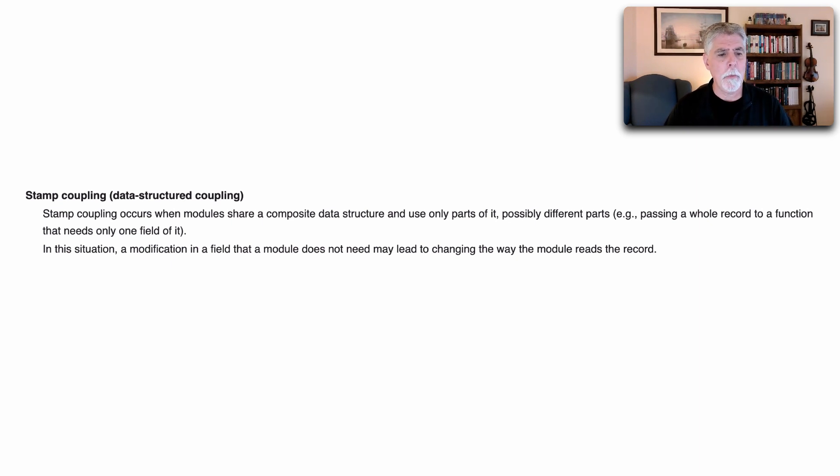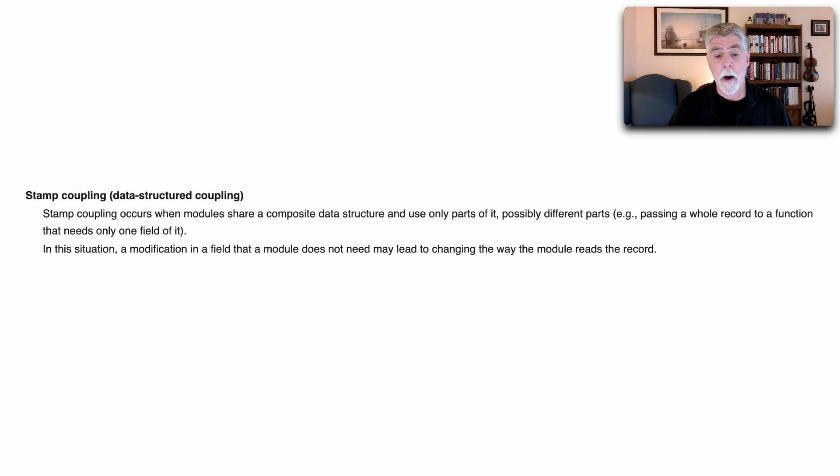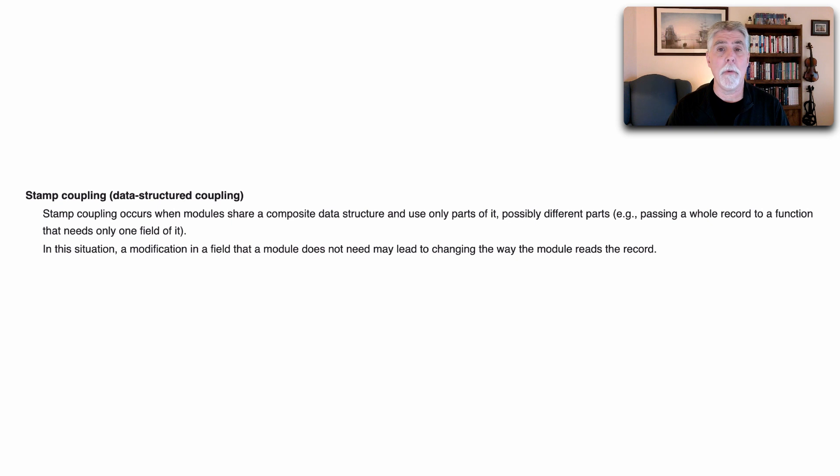In this situation a modification in a field that a module does not need may lead to changing the way the module reads the record.